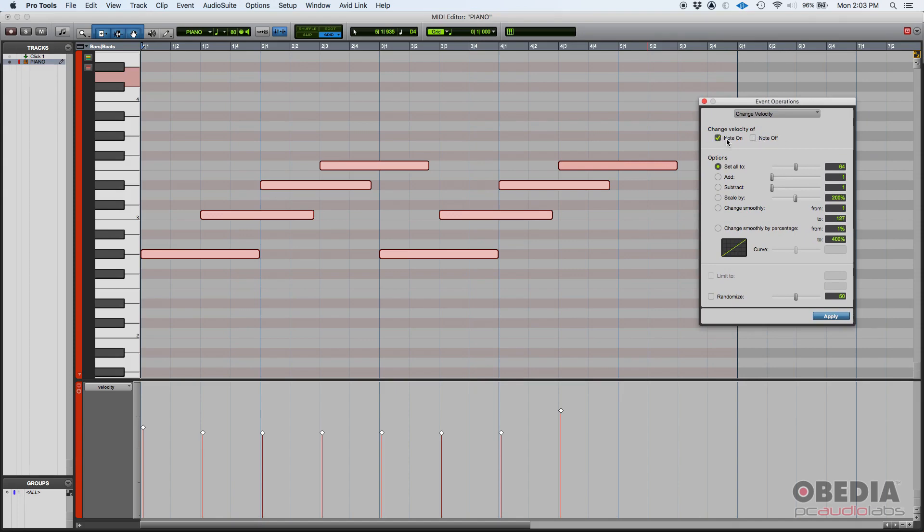Well, we're going to do the note on. What is the note on? The note on message tells you how loud you press the keys of the controller. The note off is how hard you release those keys. In this case, we're going to change the velocity of the note on.